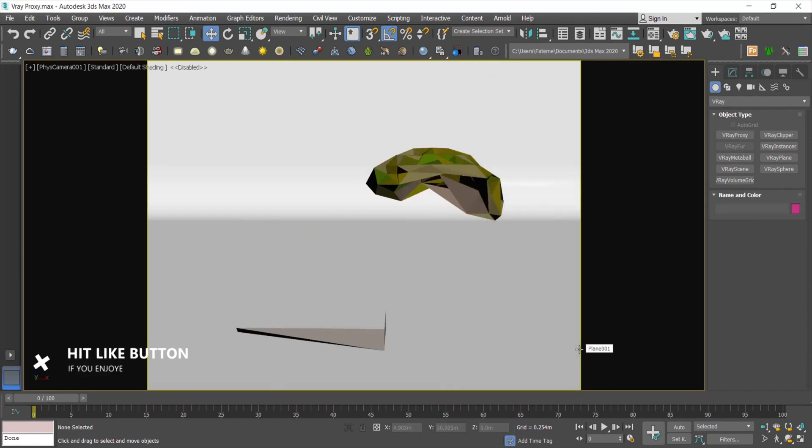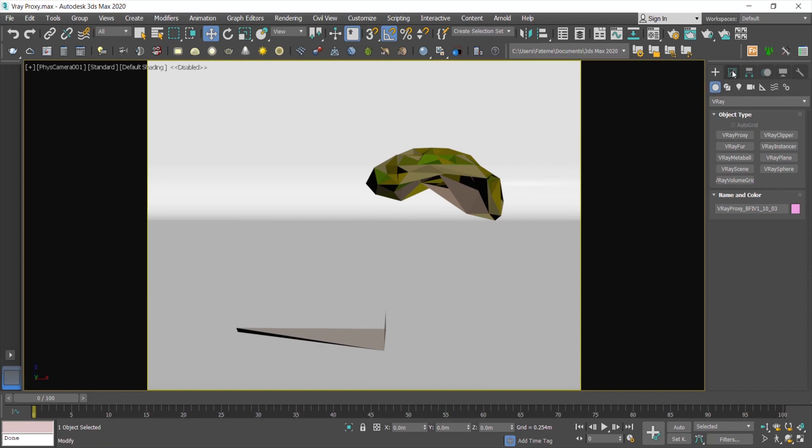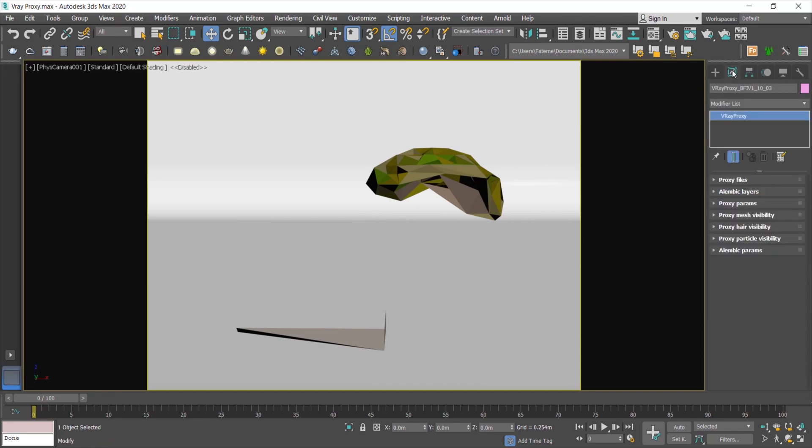Now you see a weird shape of the original object which you might think you did it wrong, but actually you did it correct. The Vray proxy downsampled the object preview to lighten the volume of your object. Now let's dig into the parameters to customize it.